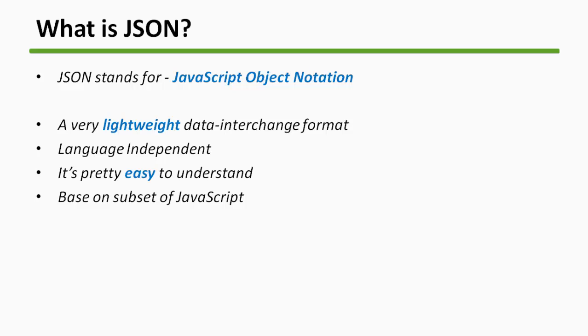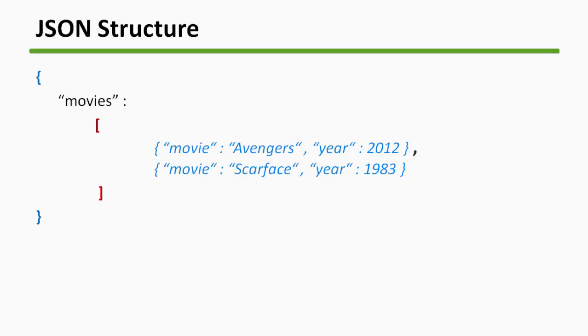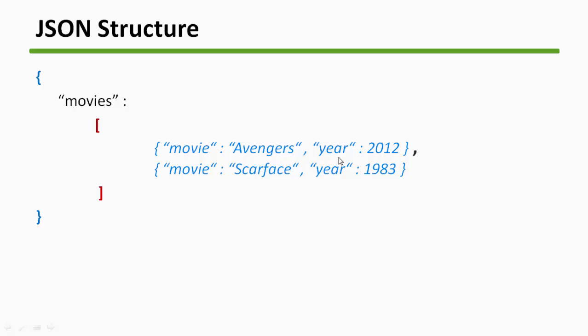This is one example of JSON. It looks different right now. So what we have here, we have an array of movies and inside it we have objects. These are the objects: movie Avengers, year 2012. This is some example of JSON. This is how the JSON structure will look like. We will get back to this after reading a couple of more slides.